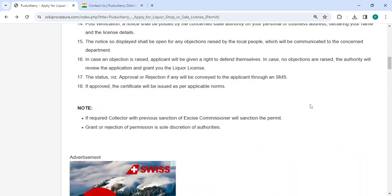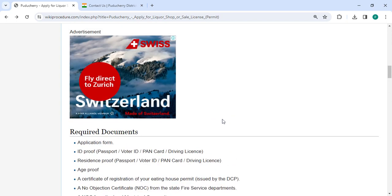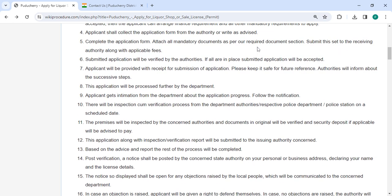Complete the application form and attach all mandatory documents that are mentioned in the required documents section of this page. Please scroll down and check the detailed information here. Submit the set to the receiving authority along with the applicable fees. The authorities will review the application that was submitted, and it will be accepted if everything is in order.